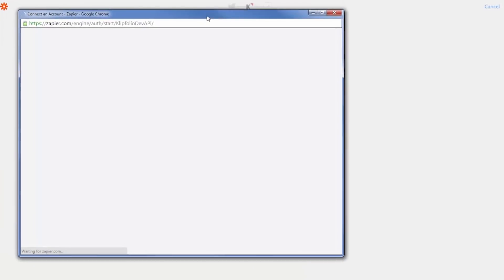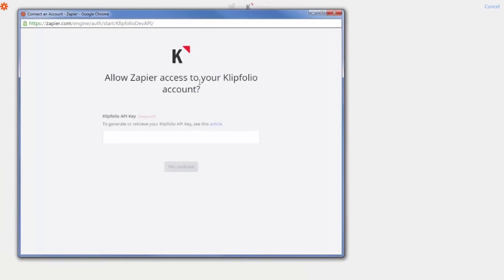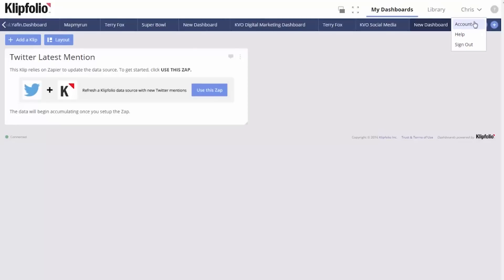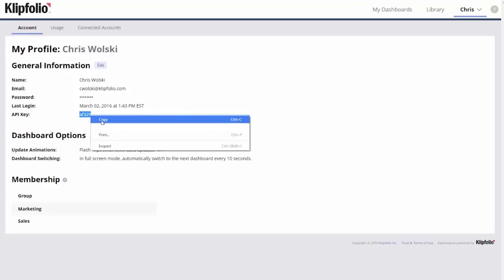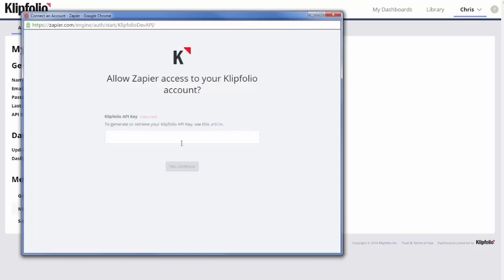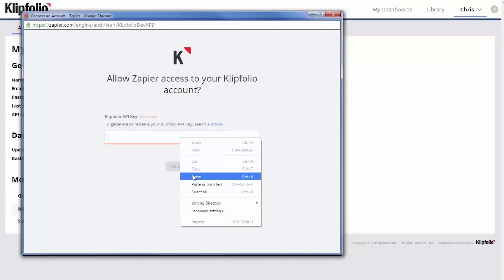Now I'll authorize Zapier to access my Klipfolio account by providing my unique API key. To find your Klipfolio API key, go into your account. You'll see your API key under General Information. Pop that into the API key field provided by Zapier.